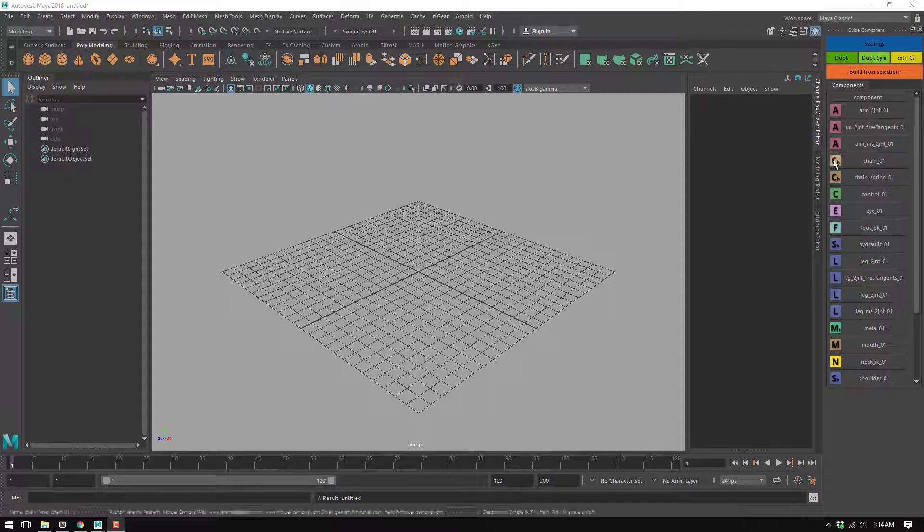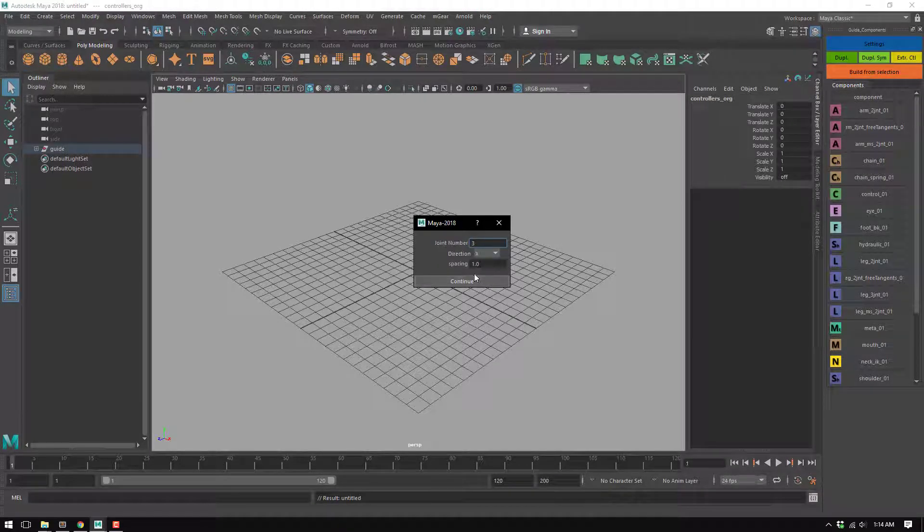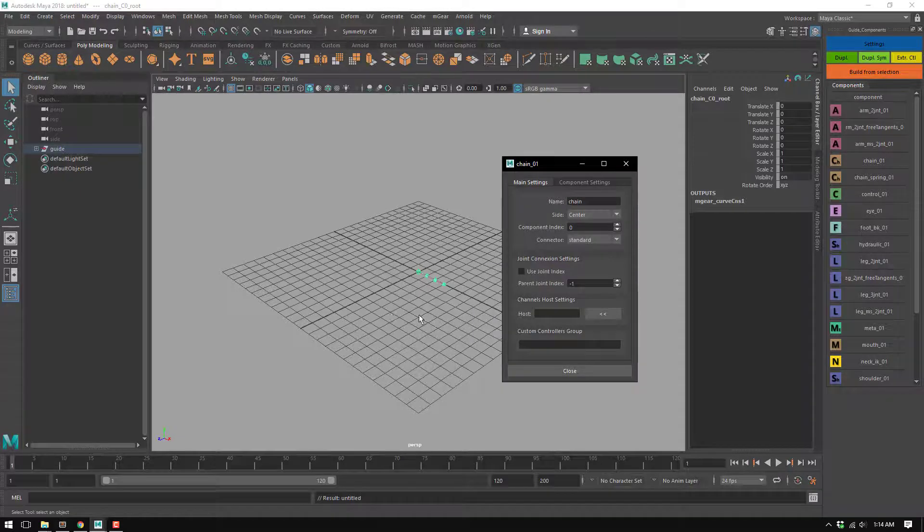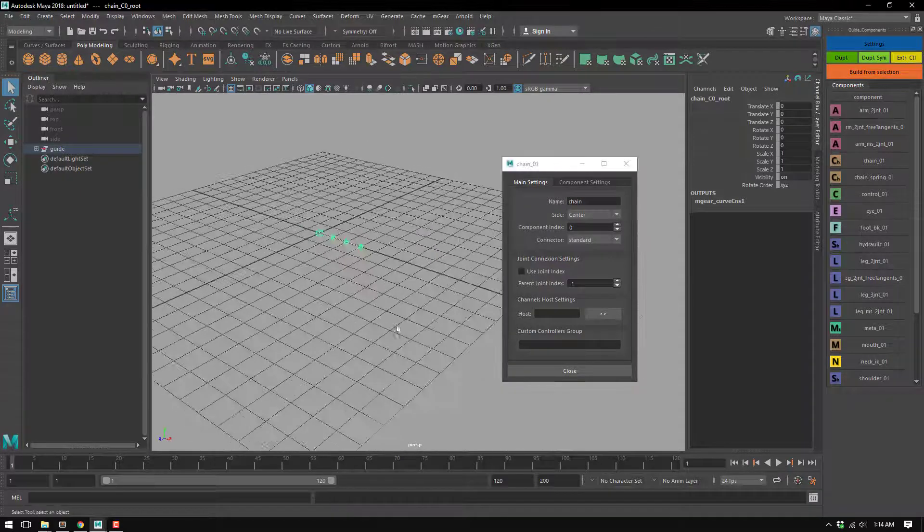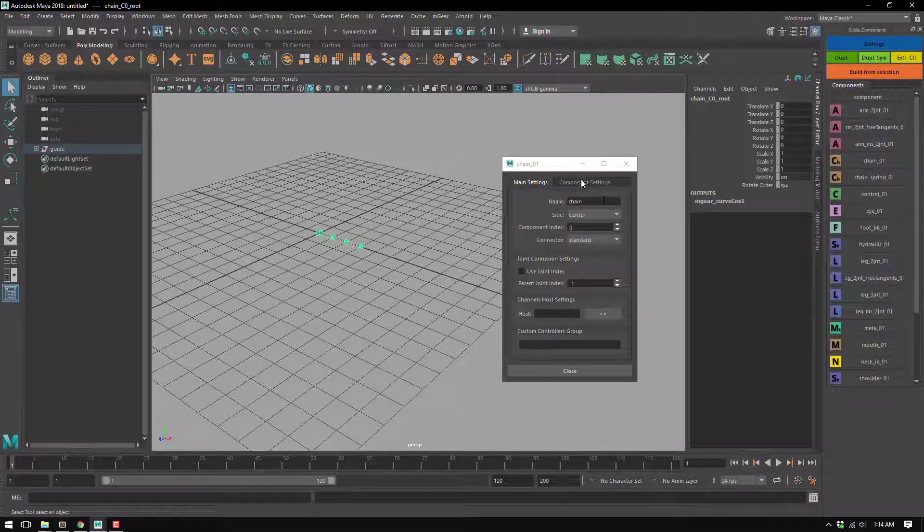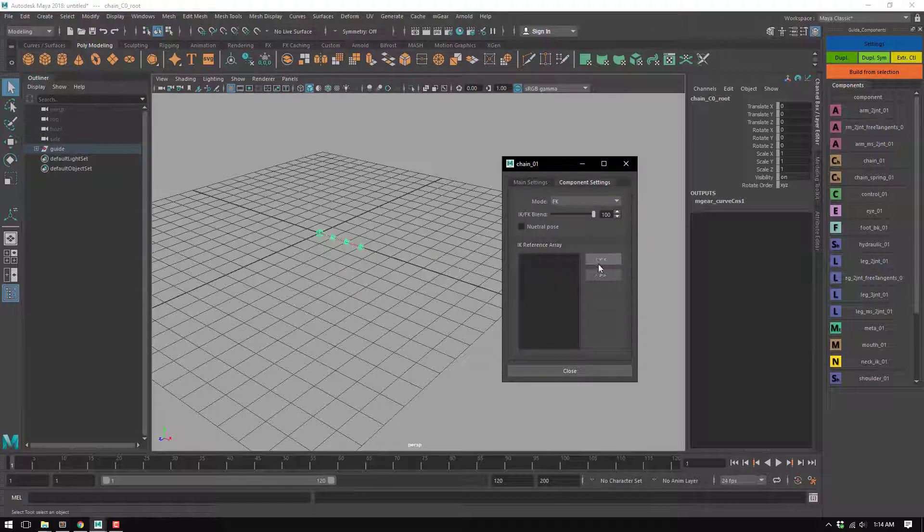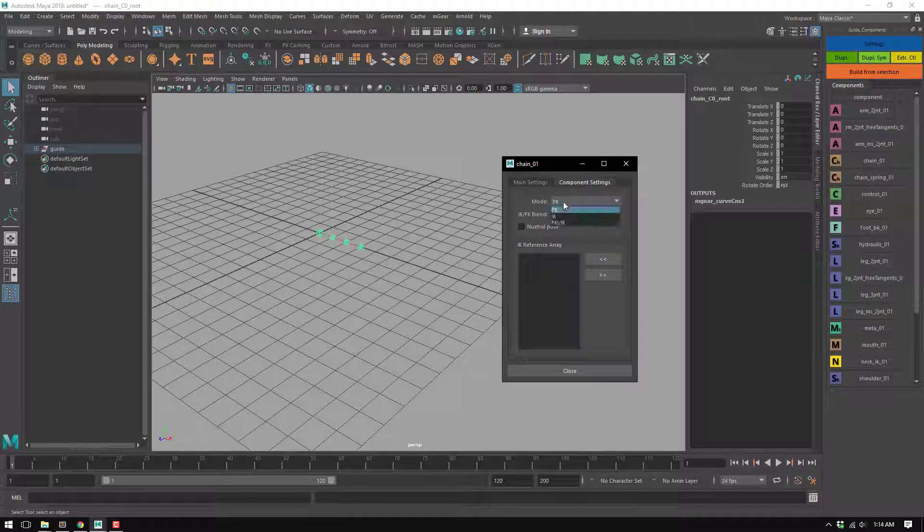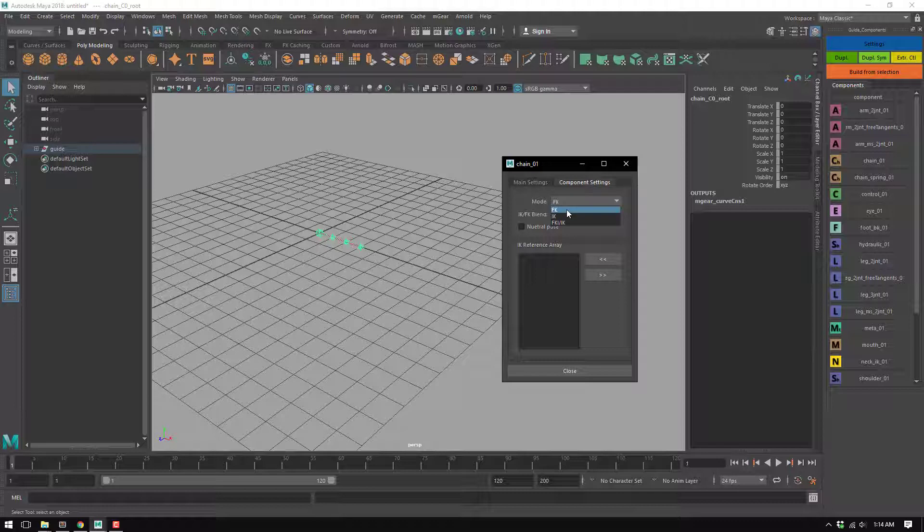This is the chain component, a classic one that can be used in many situations. By default we have FK, but we can have IK by default or IKFK.